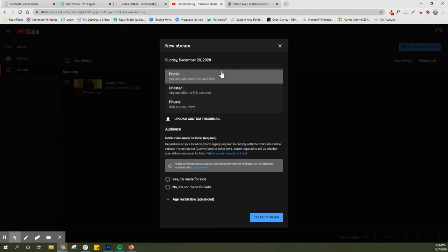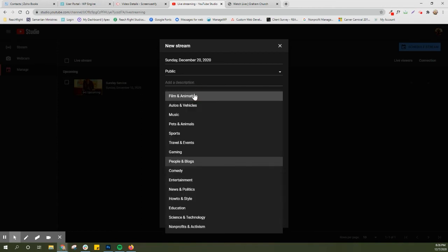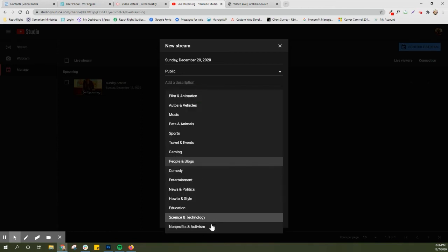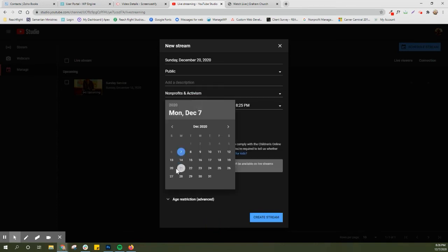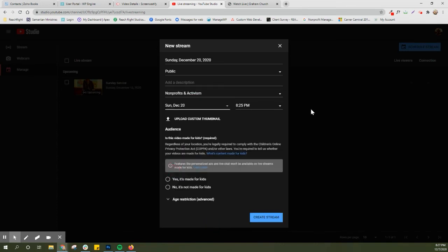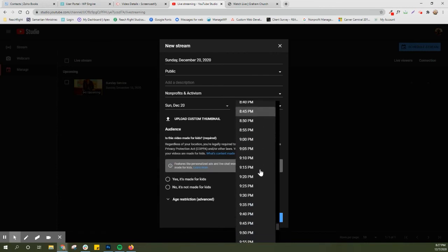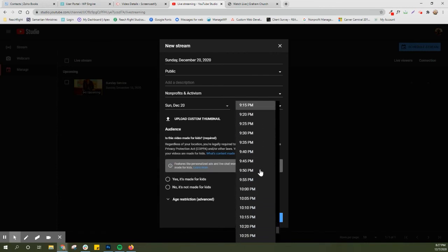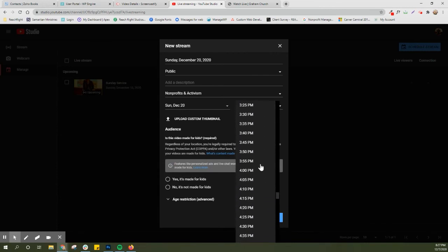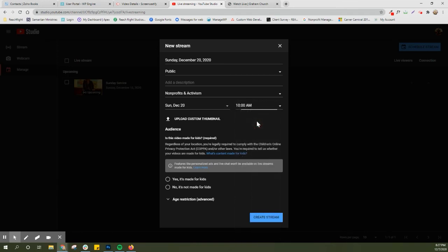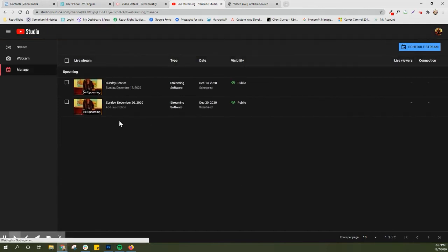This needs to be public. If you want to add a description, type whatever you want in here. This does not really matter. This is only for your purpose. Then I'm choosing the date here and the time that you will be going live. You'll see why this is important in a minute. So we're gonna go live at 10 a.m. And I'm just gonna put no it's not made for kids.